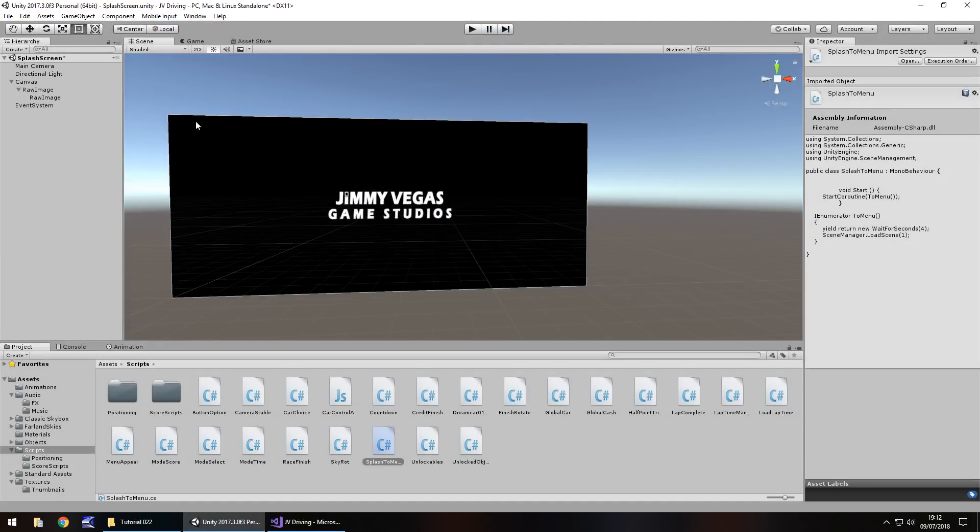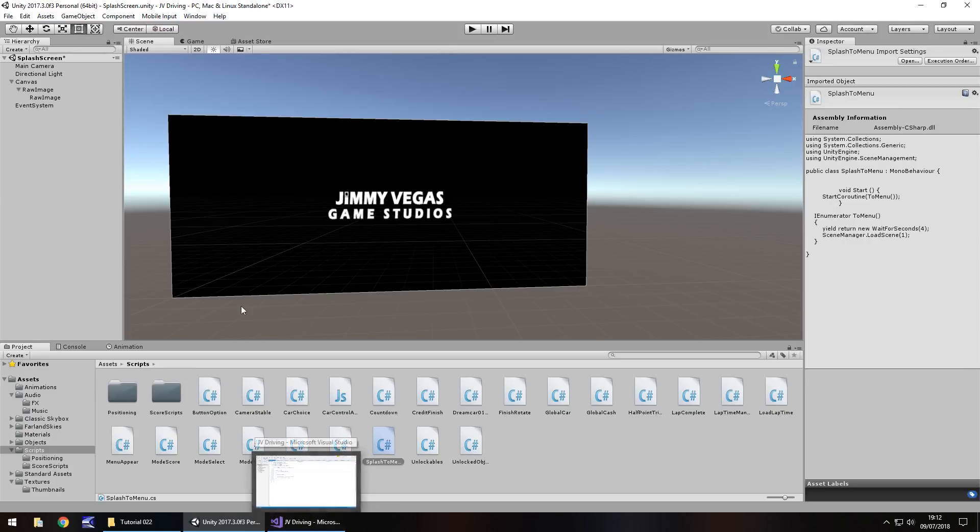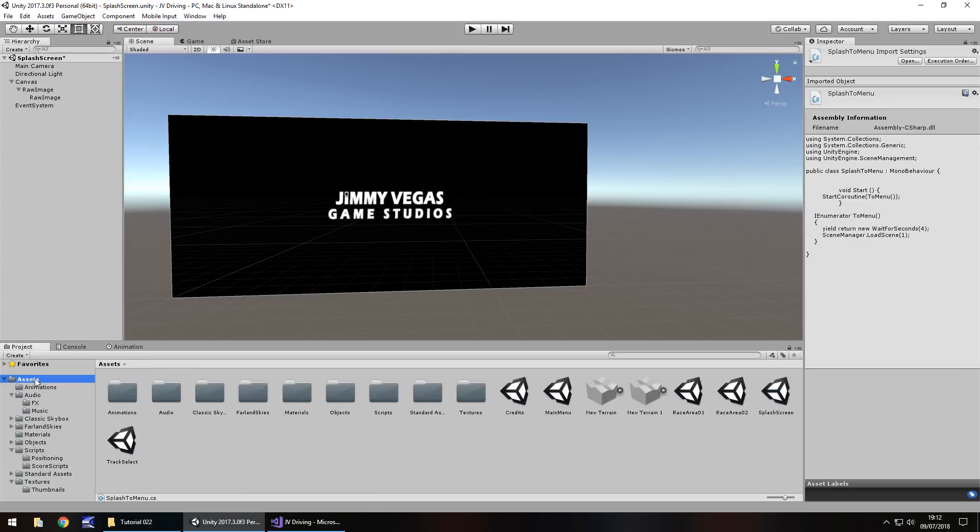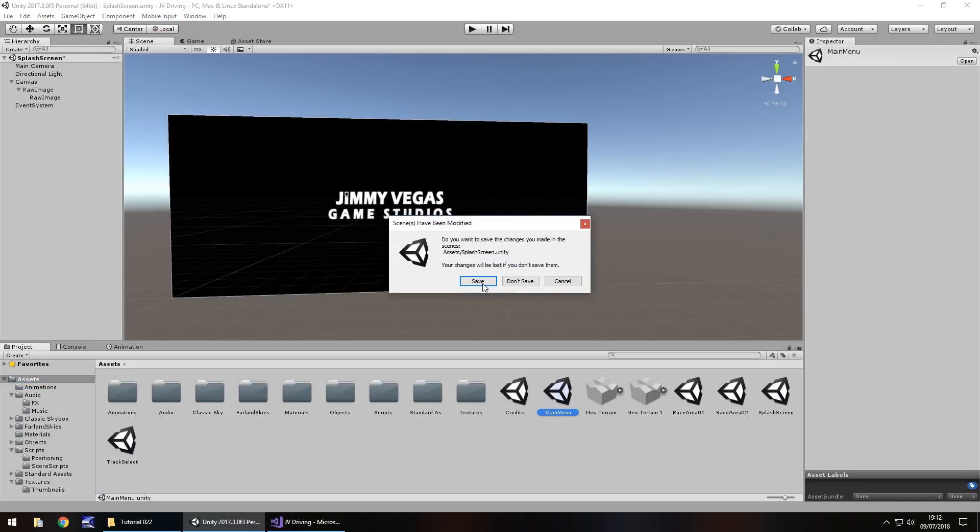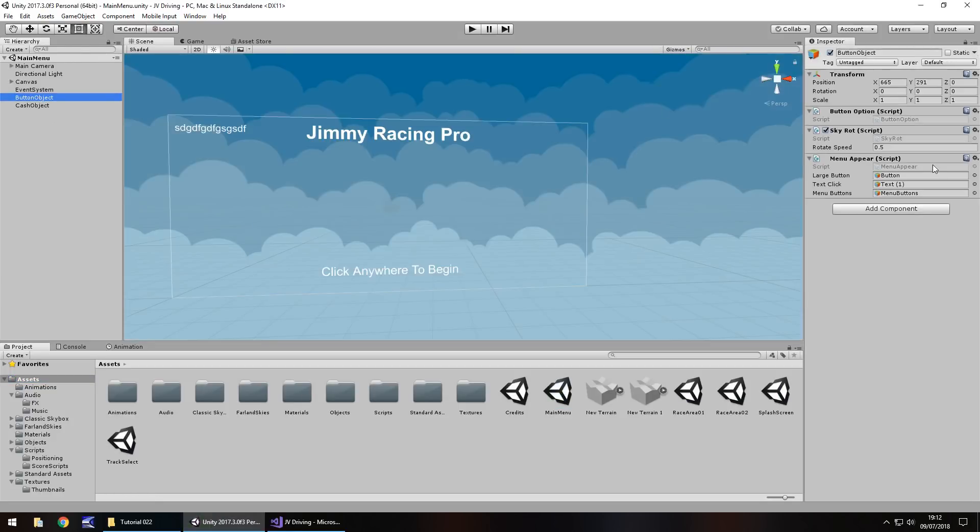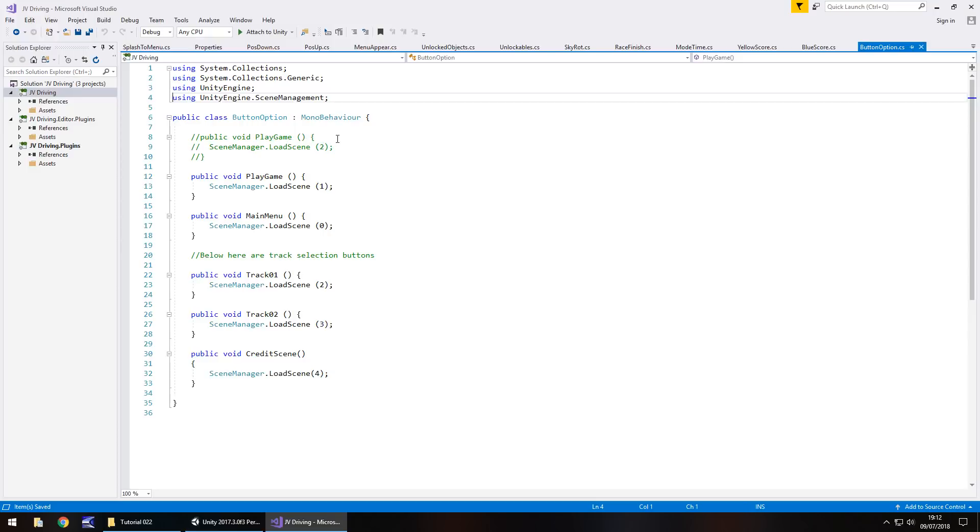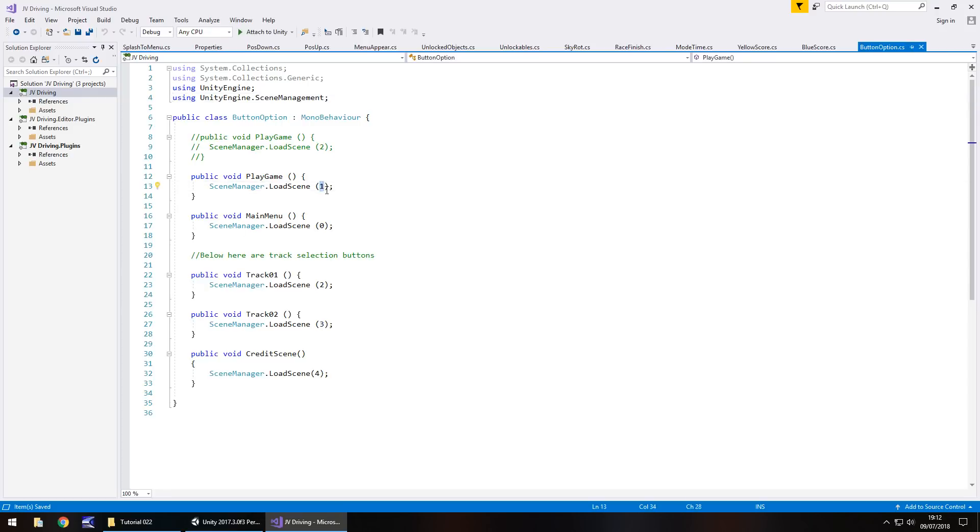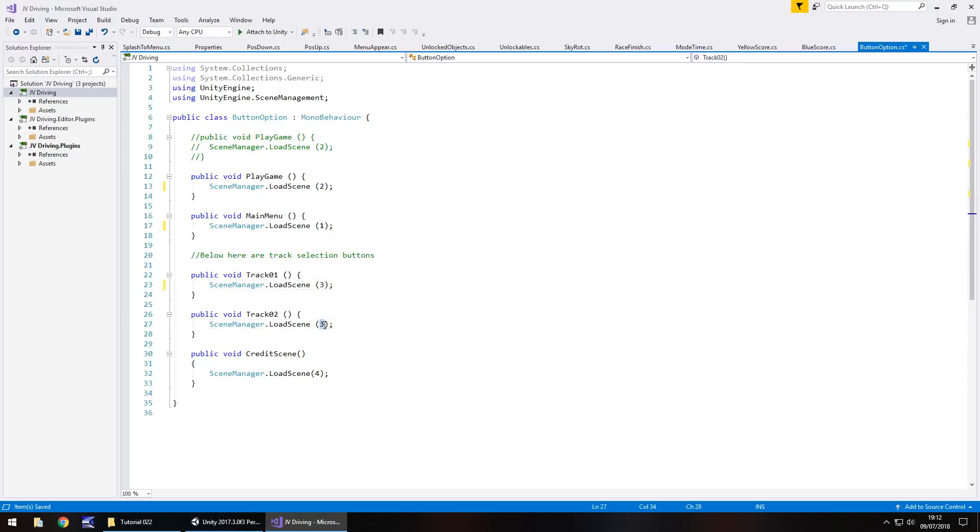Next thing, we'll quickly change a couple of things in our main menu. Let's go to main menu, save that scene. Remember, our button object, we need to go on button option up here. We need the button option script, so we can double click it from the inspector panel while selected from the hierarchy. We need to make sure that we add one to every one of these scenes, these methods right here. So one now becomes two, zero becomes one, two becomes three, three becomes four, and four becomes five. Save that script.